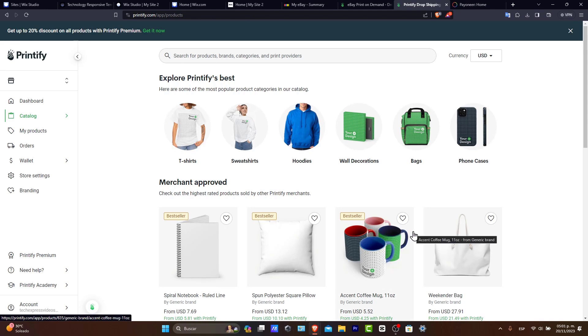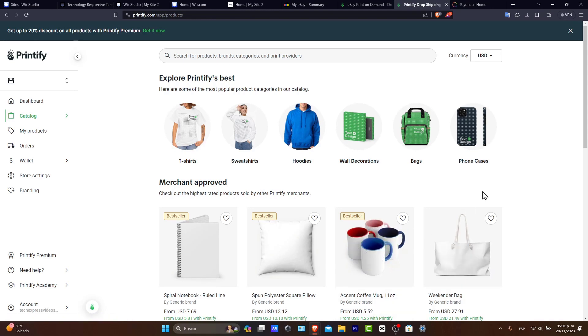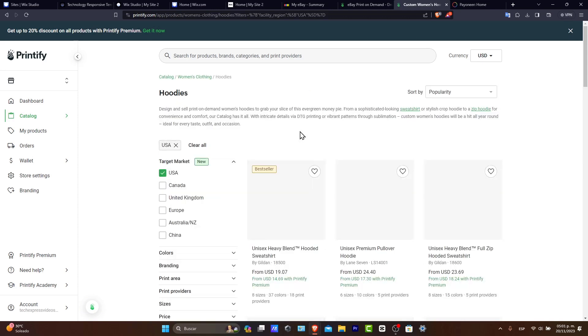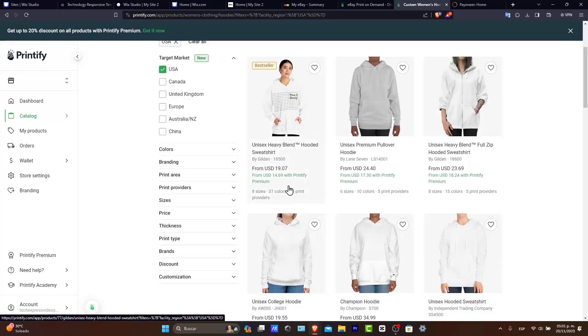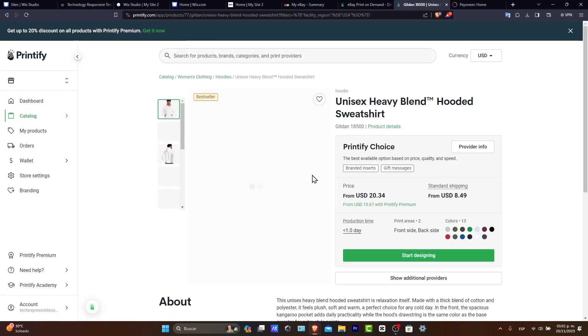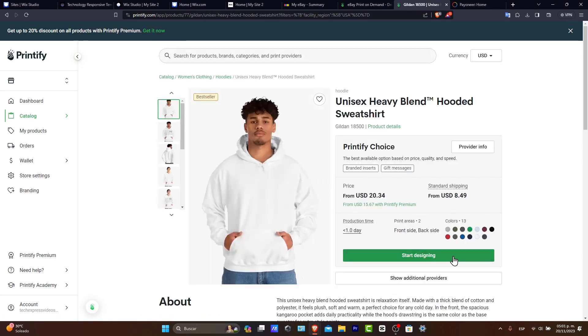Let's say, for example, that I'm willing to do my very first hoodie. So I choose, let's say, this one. I'm willing to use this one to create a new product. So check it out. The from $14 to Printify Premium. So I choose this option. Let's go for Start Designing.